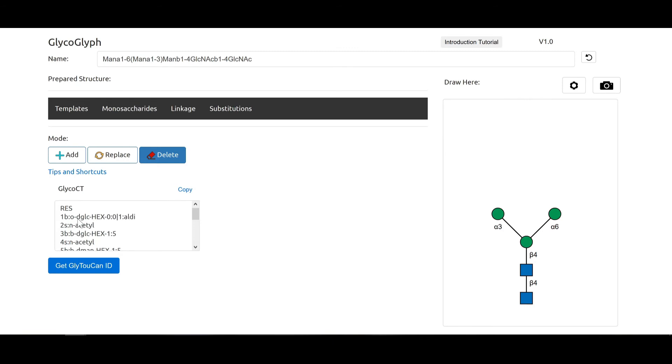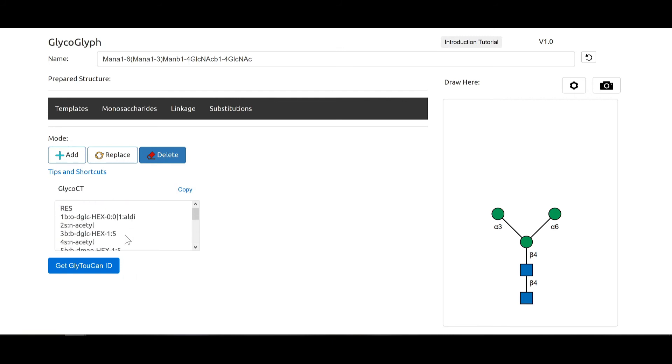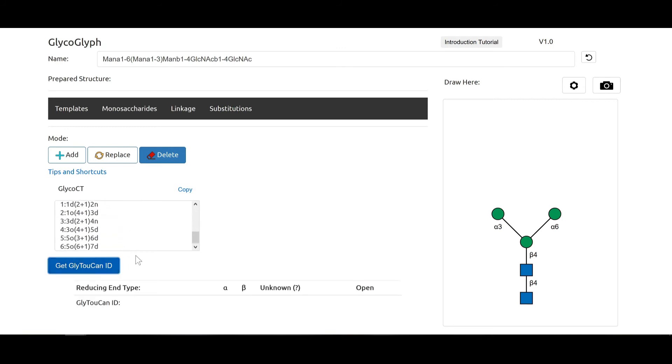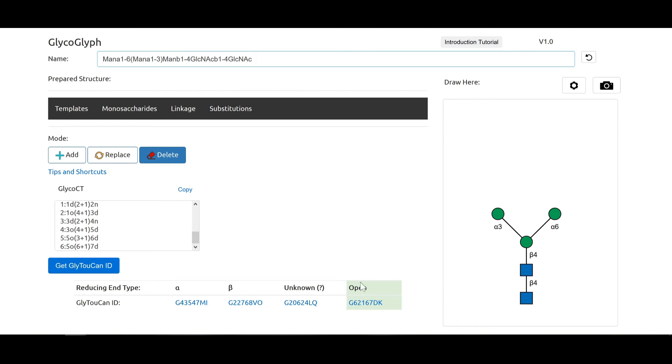It also produces the GlycoCT, which is a naming convention used by many databases. So we can use this for various database applications, but you can also directly get the glycan ID by clicking here. In this case you can see the alpha, beta, unknown, and open depends on the orientation of this particular sugar. When no linkage information is present, it assumes it is open and therefore it highlights this one.